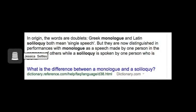These two terms seemed pretty similar to me, so I decided to look up the difference between the two. Monologue means in the company of other characters, while soliloquy is totally alone.